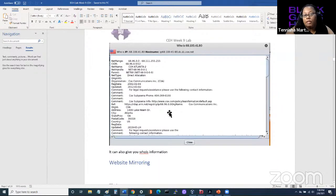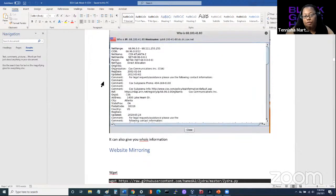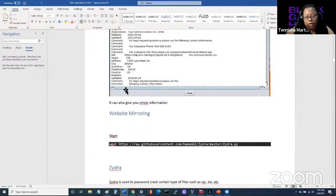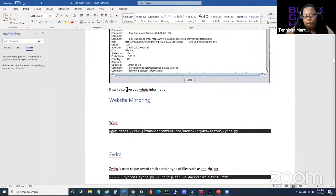You can also get WHOIS information from an IP address in Visual Trace Route. It tells you, for example, that I'm using Cox.net and gives you information about the IP address. So if you just have an IP address as a starting point, you can find out information — potentially even someone's external facing IP address and be able to find out where they're located.